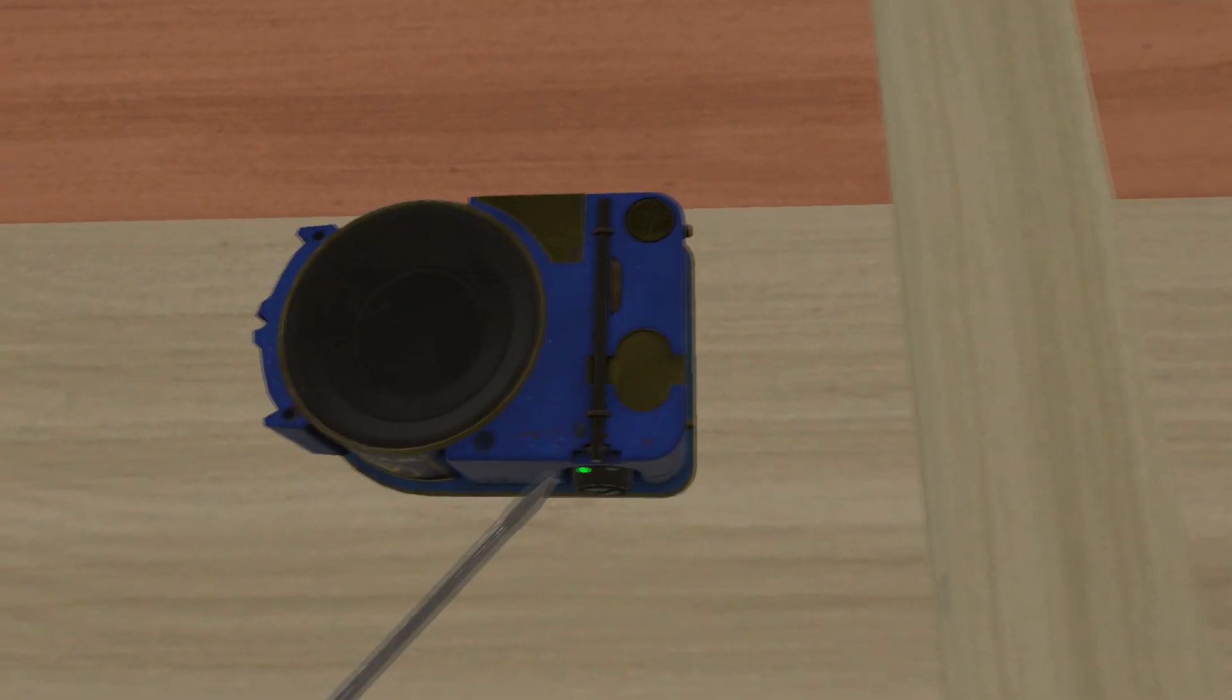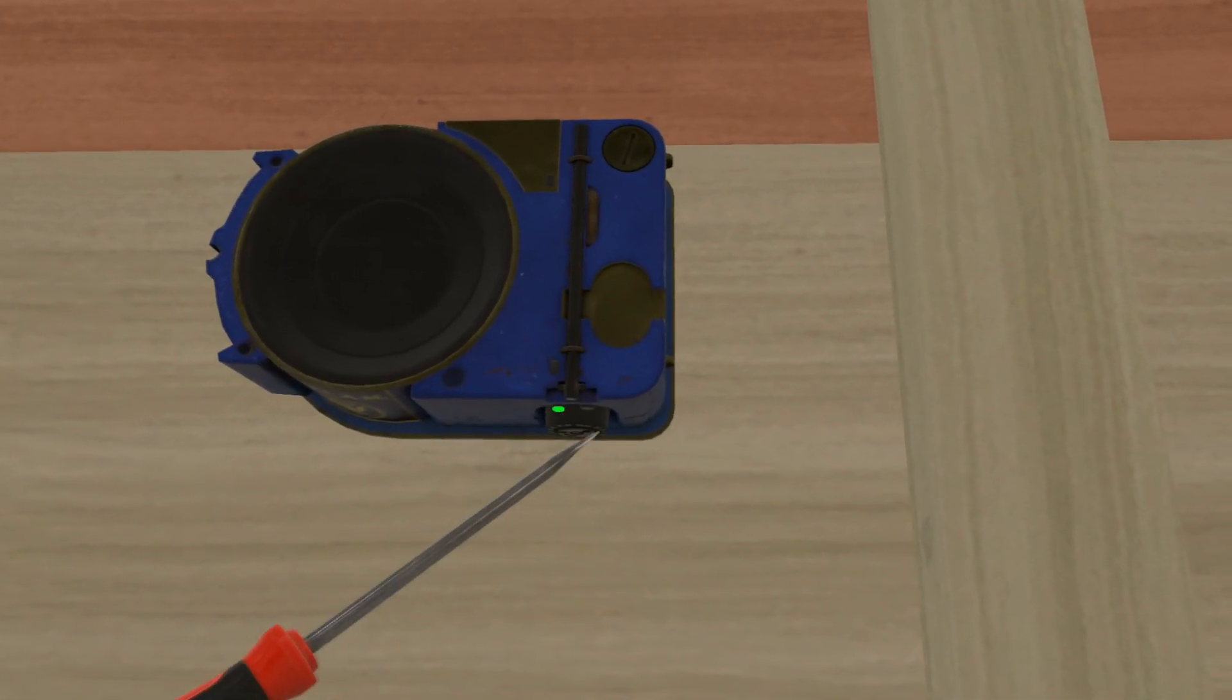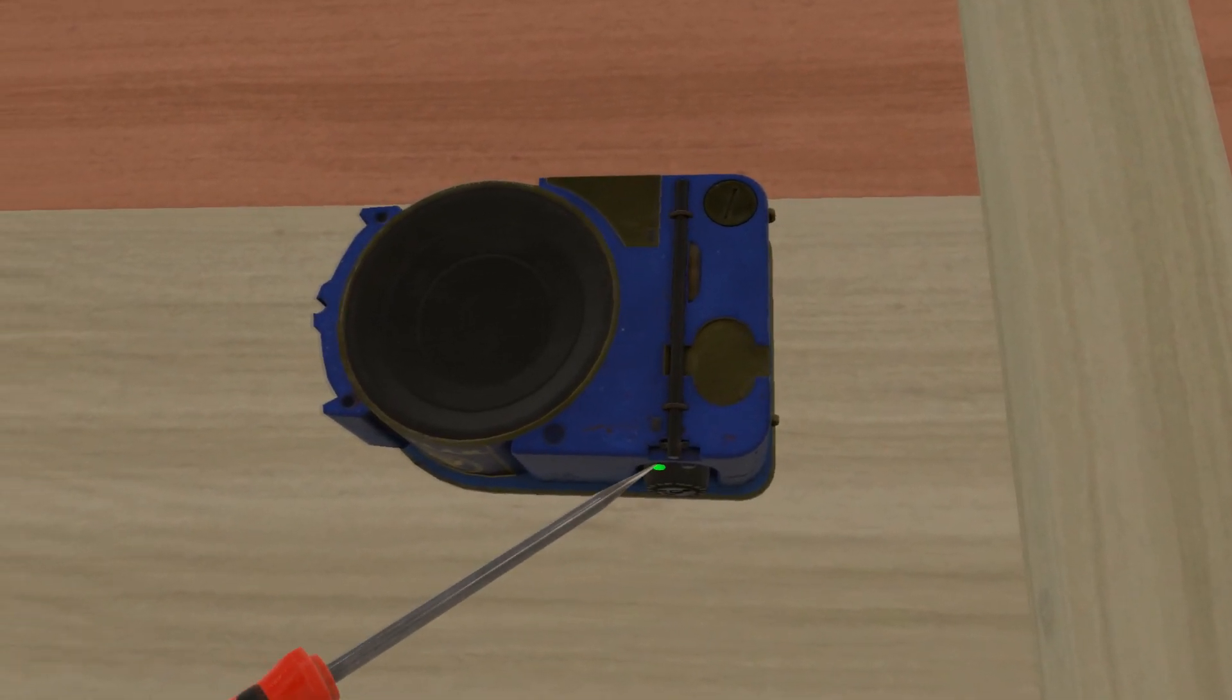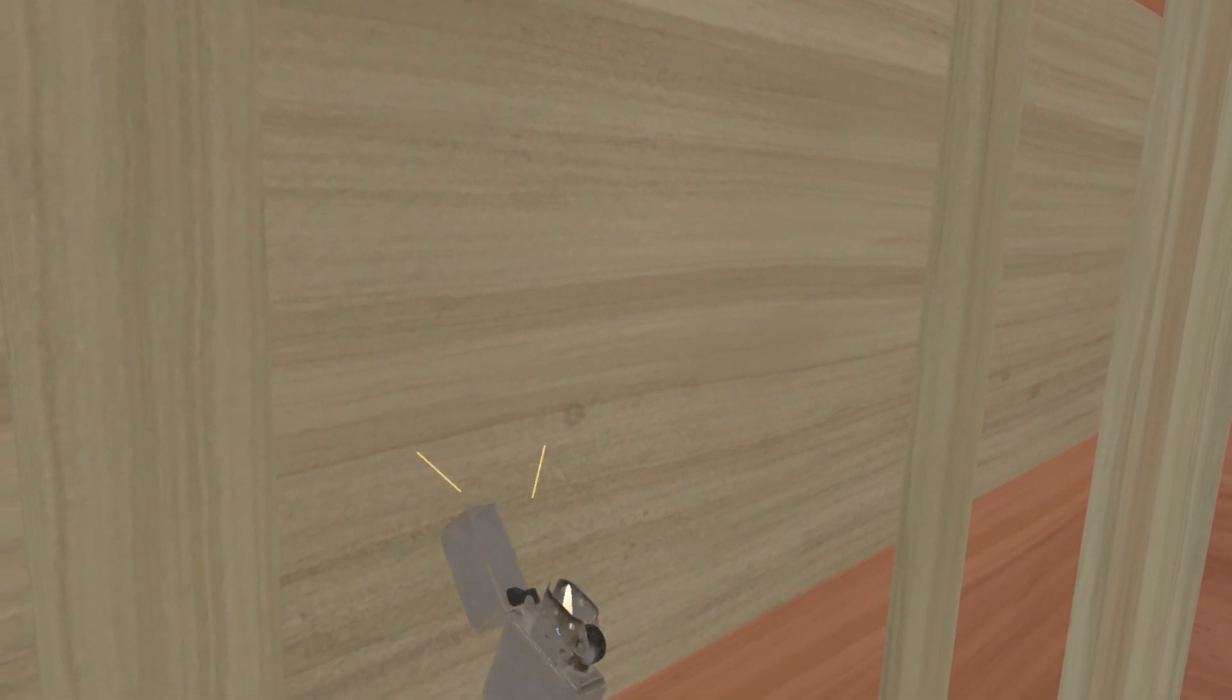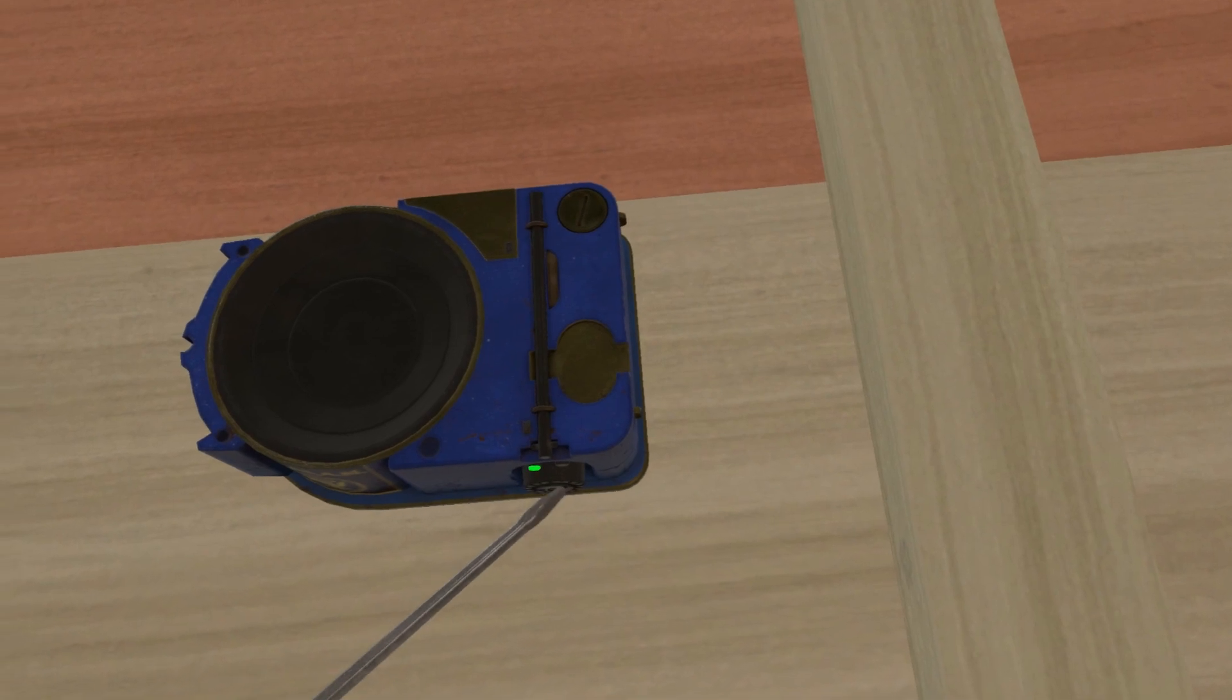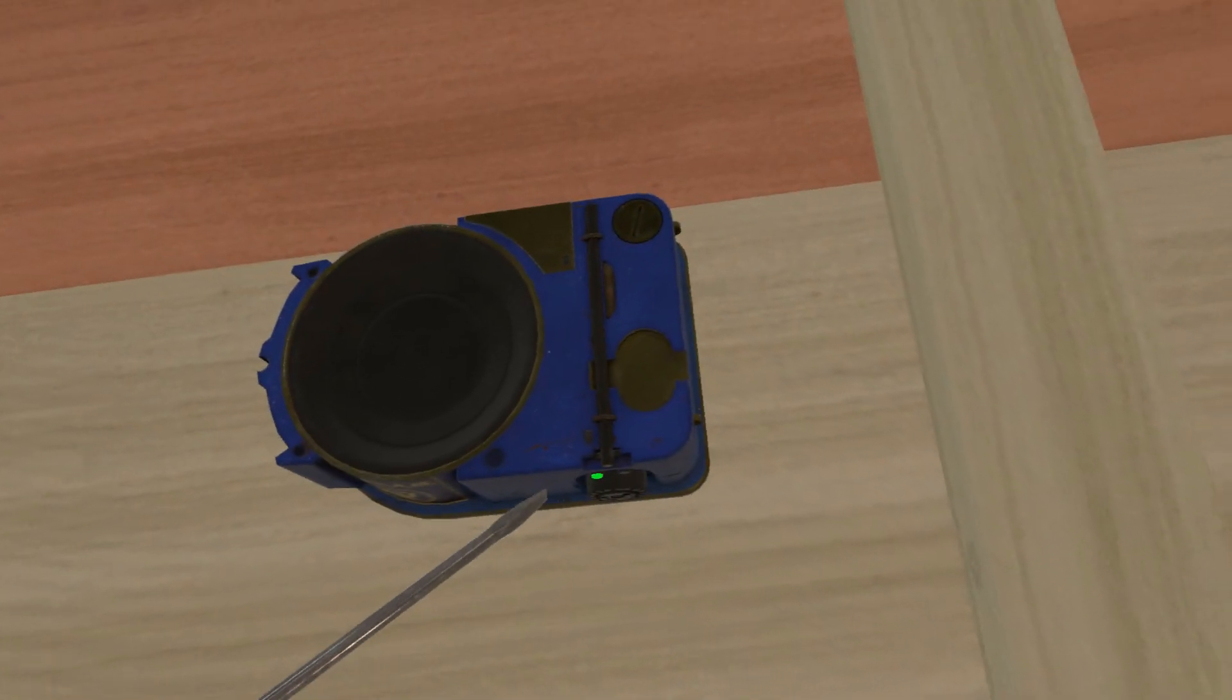To remind you that this is a non-smoking flight. Tampering with, disabling, or destroying the smoke detectors located in the laboratories is prohibited by law.